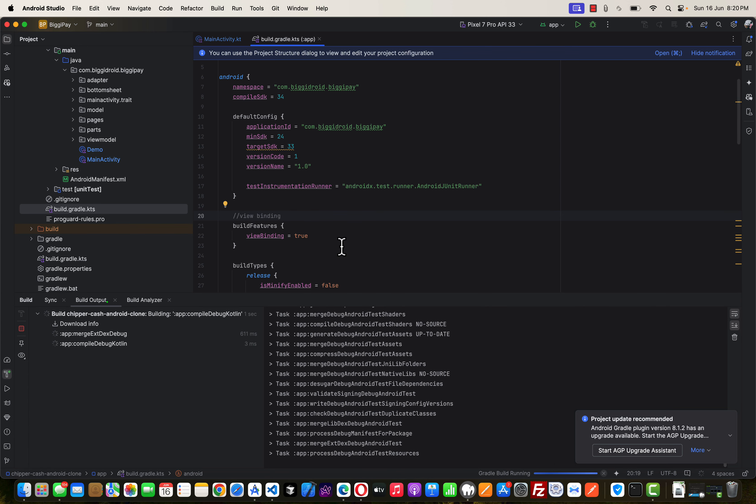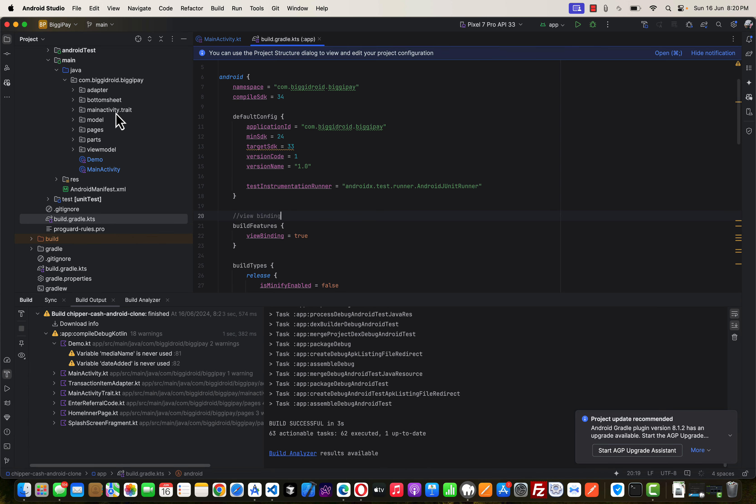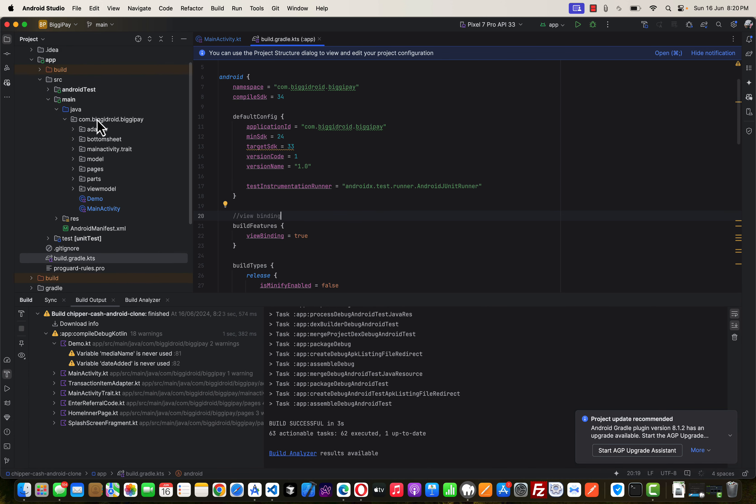And let's see, this time around it should work with the new namespace. So now we have com.biggidroid.bigp which makes sense. As you can see it works well. So I'm going to run this app now. Let's see if it's going to build. As you can see it is built.